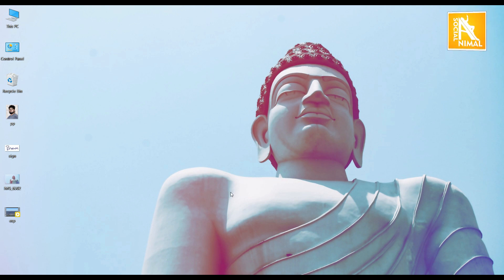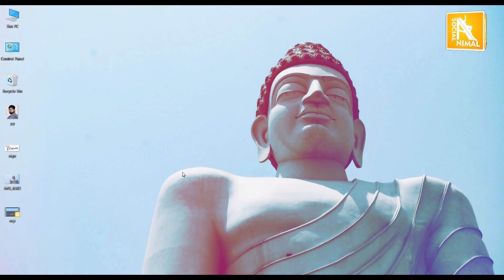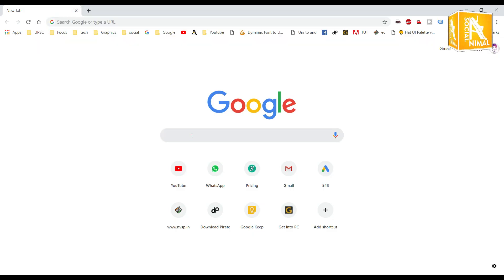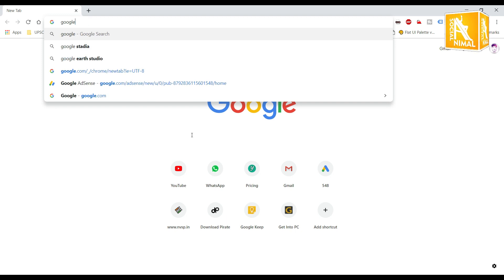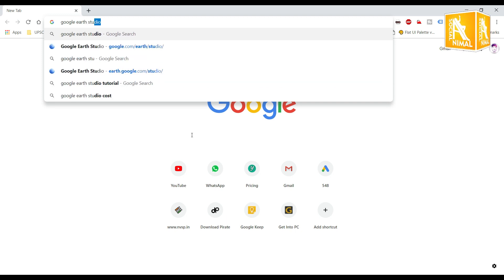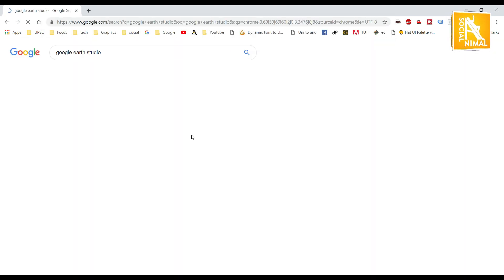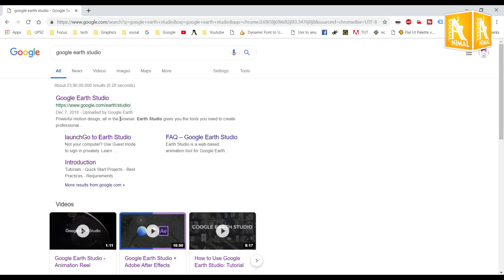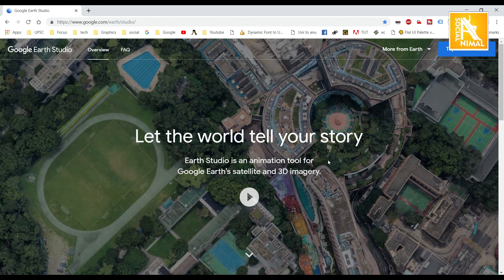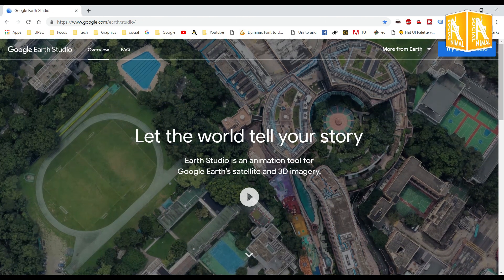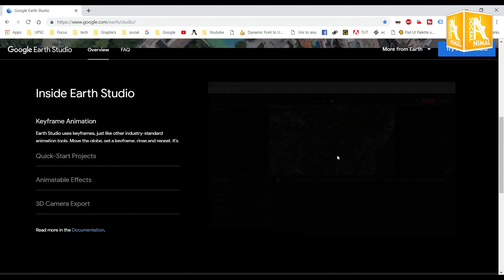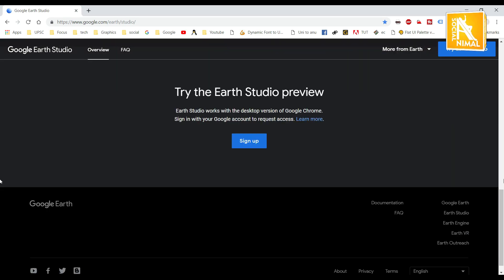So let's turn to Google Earth Studio. Let's go to Google Earth Studio. This is the website. This is the recent launch.